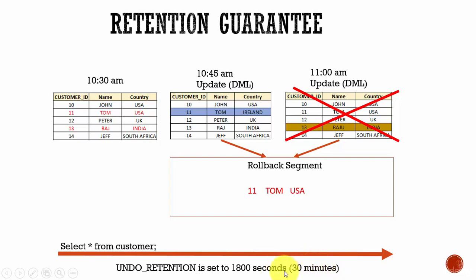Normally the Oracle database keeps storing undo data in the undo tablespace. Once a transaction is committed we don't need this undo data, but Oracle keeps it to support read consistency queries. However, if there is no space in the undo tablespace and it has to support an active transaction, Oracle will override the old undo data with new undo data.